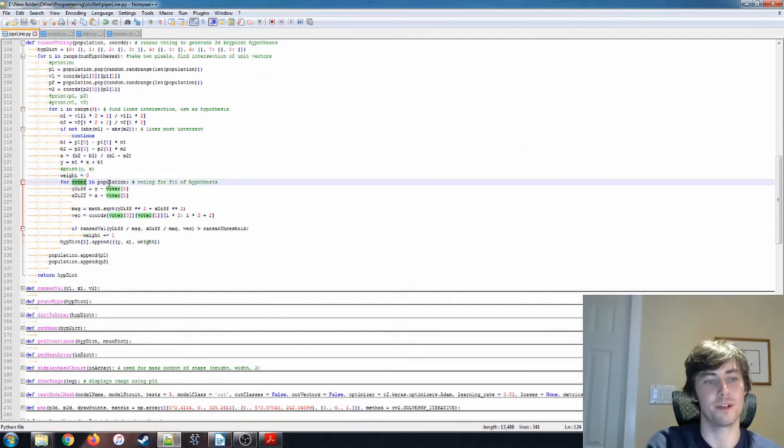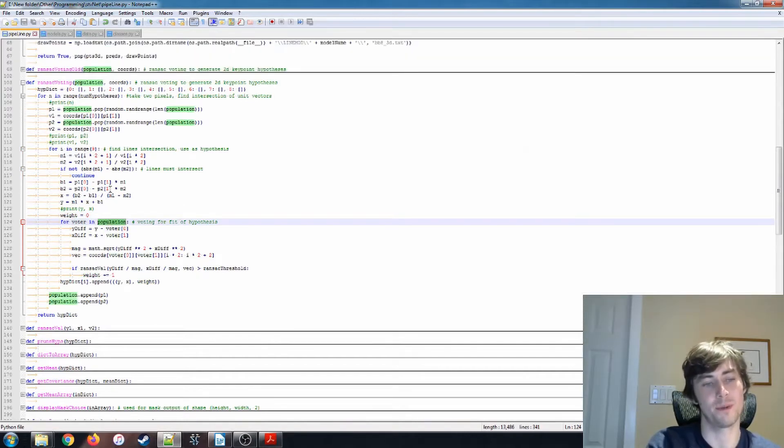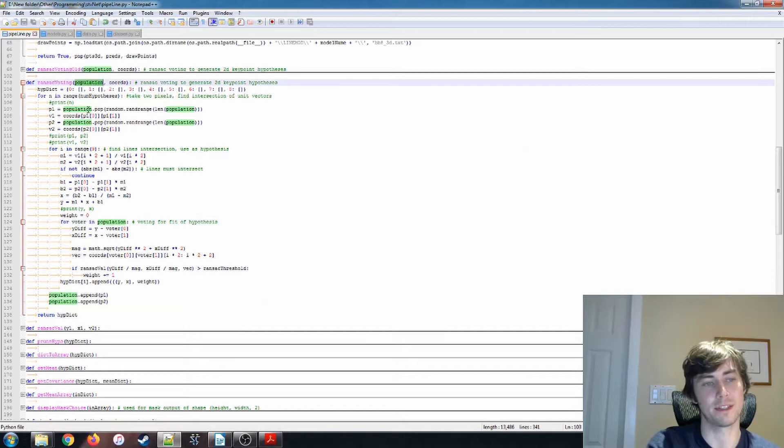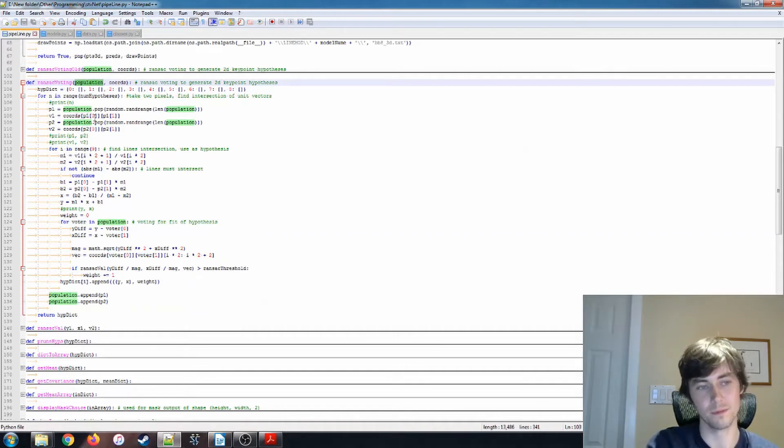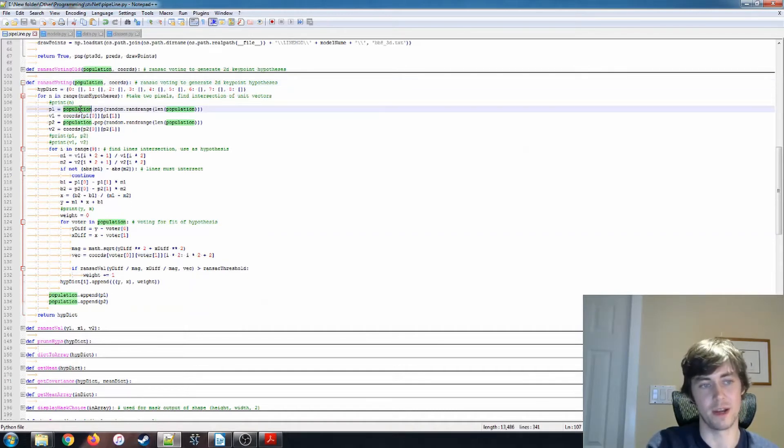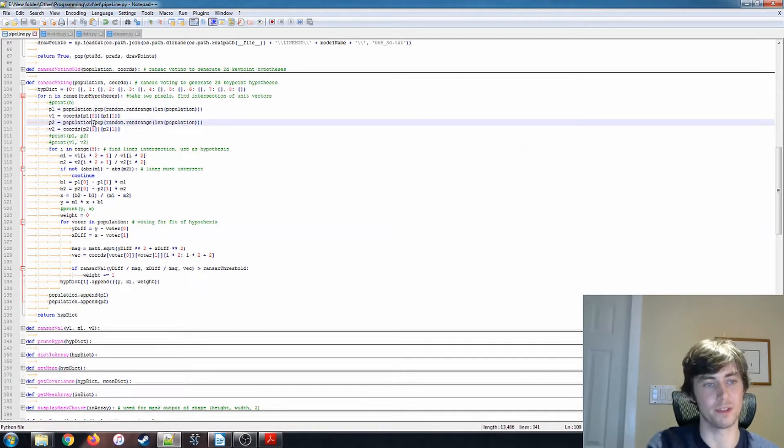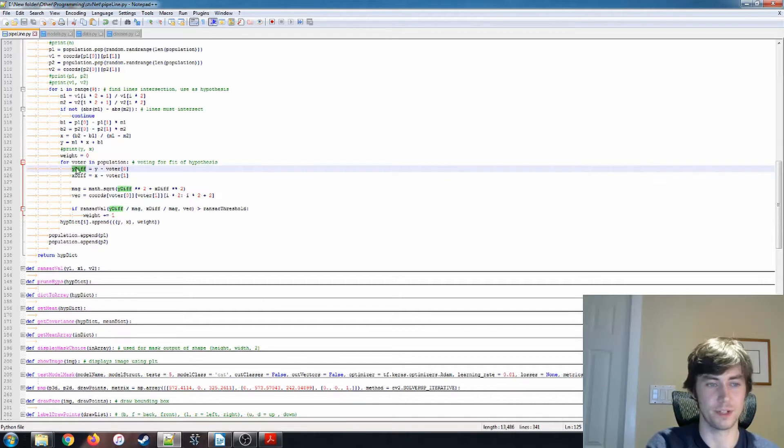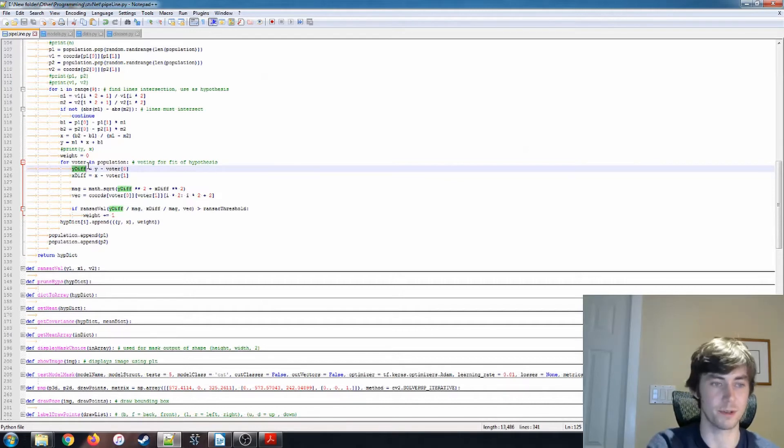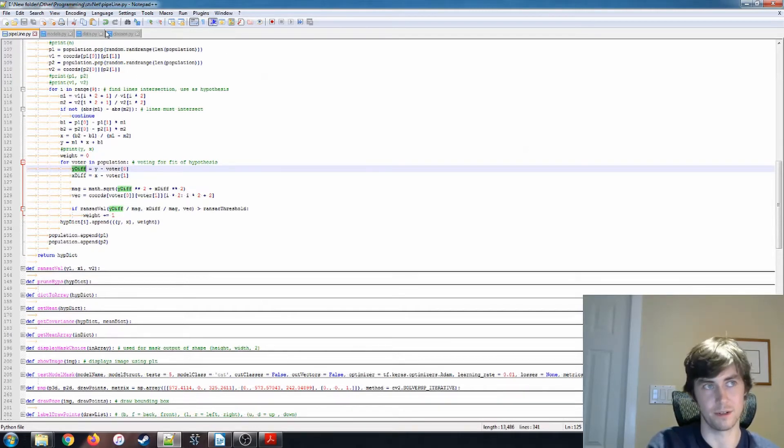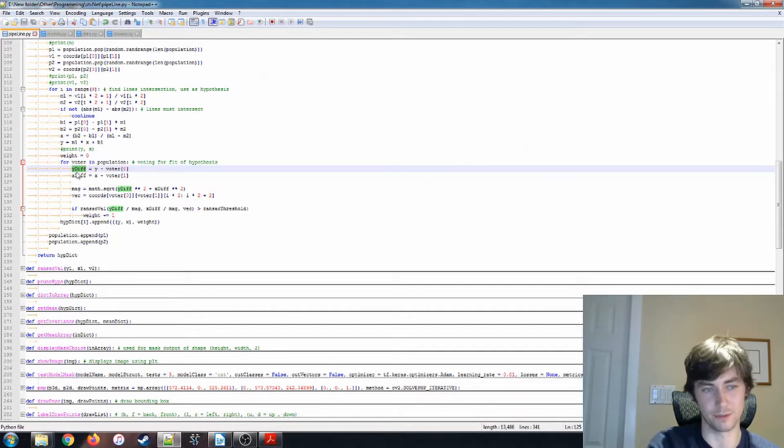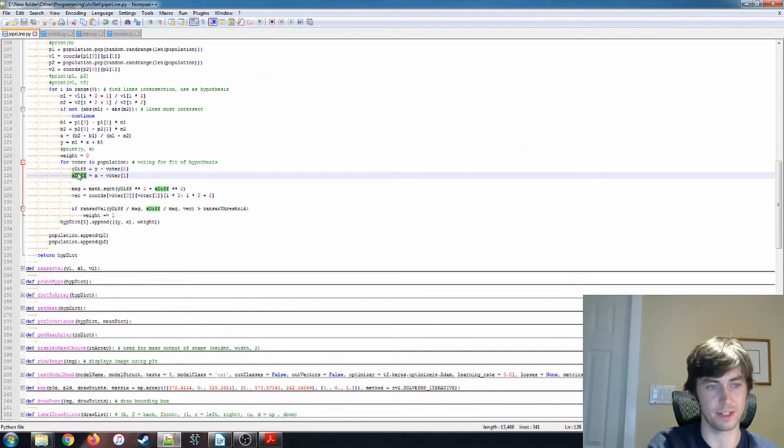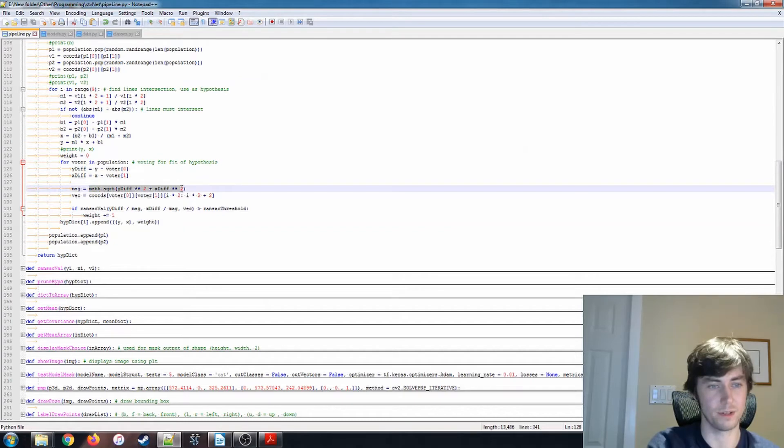So for voter in population, so population is now that list of pixels minus the two hypotheses, the two pixels that we popped out to generate the hypothesis. So for voter in the population, we're doing a similar process to what we did to find, to generate the unit vectors in our training data in the first place. We're finding a Y difference, we're finding an X difference, math square root. I believe that this is just generating the unit vector.